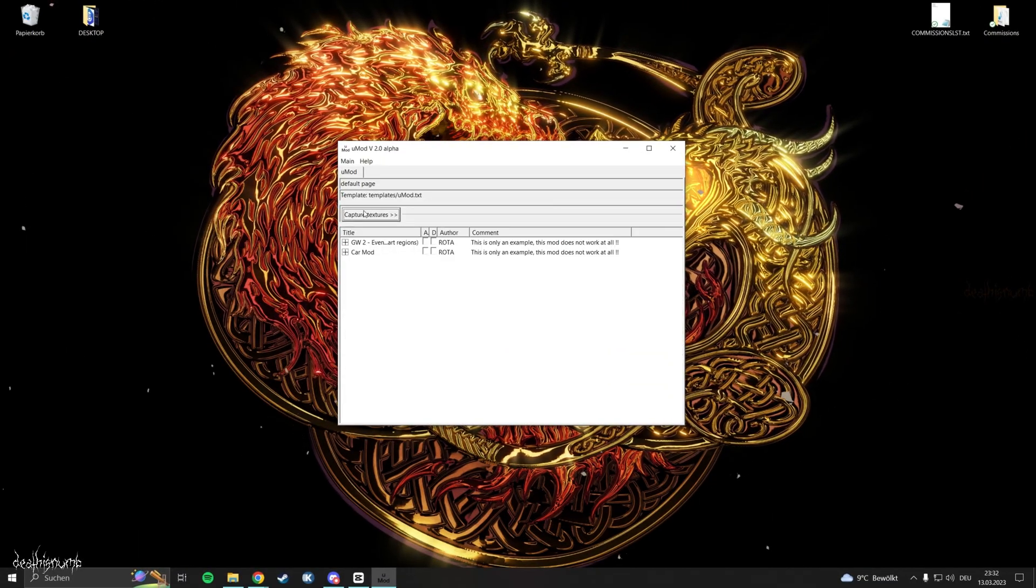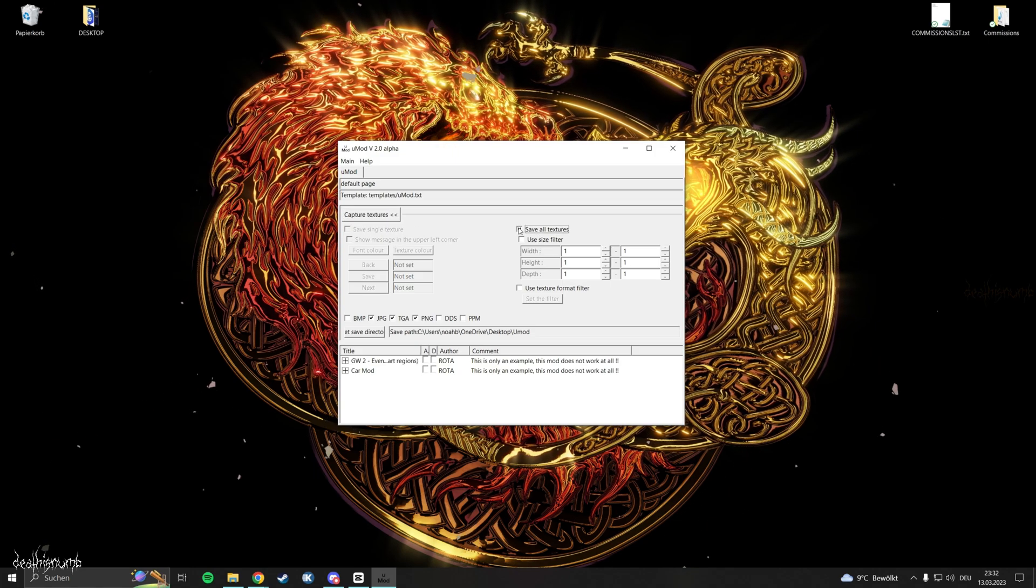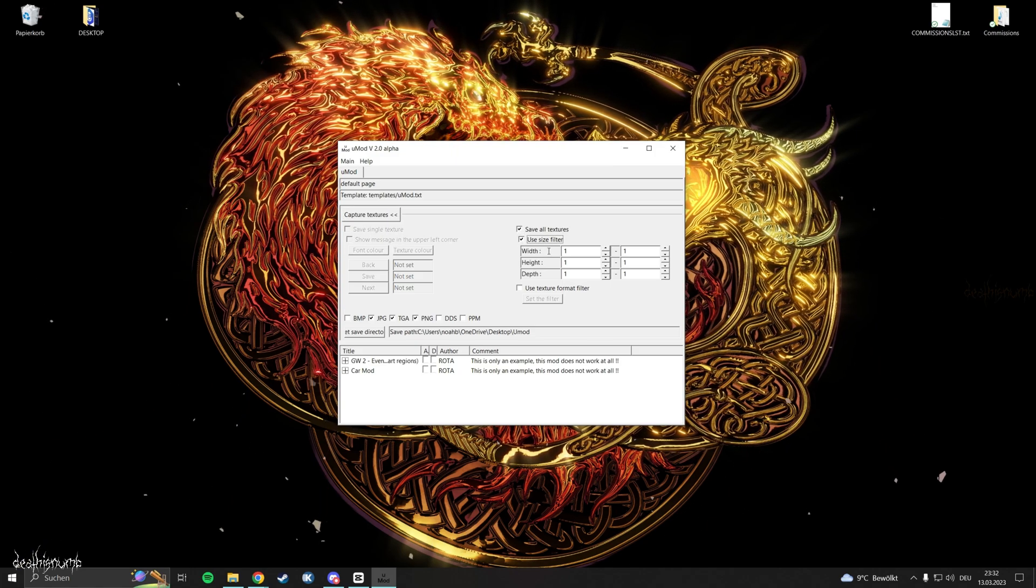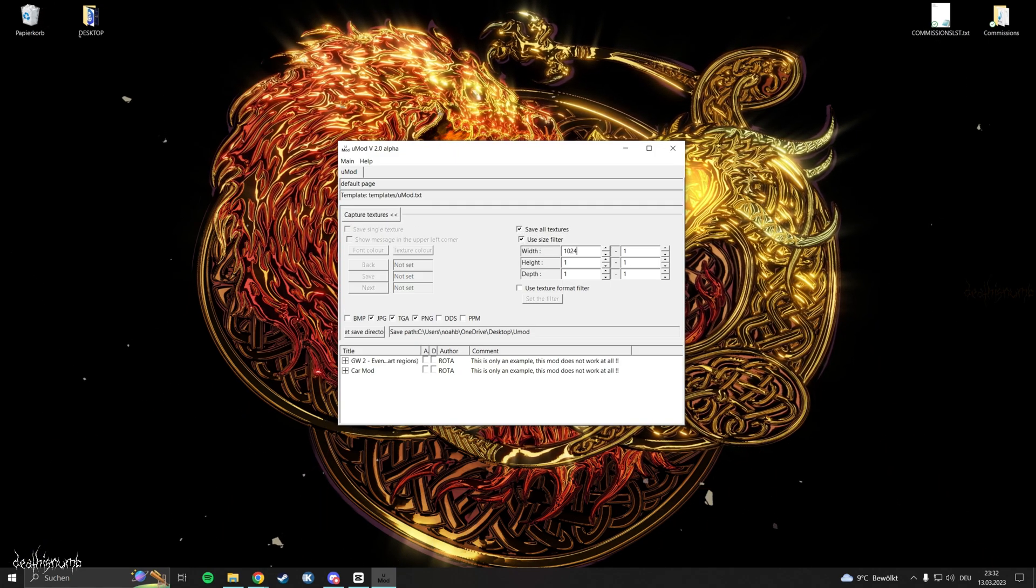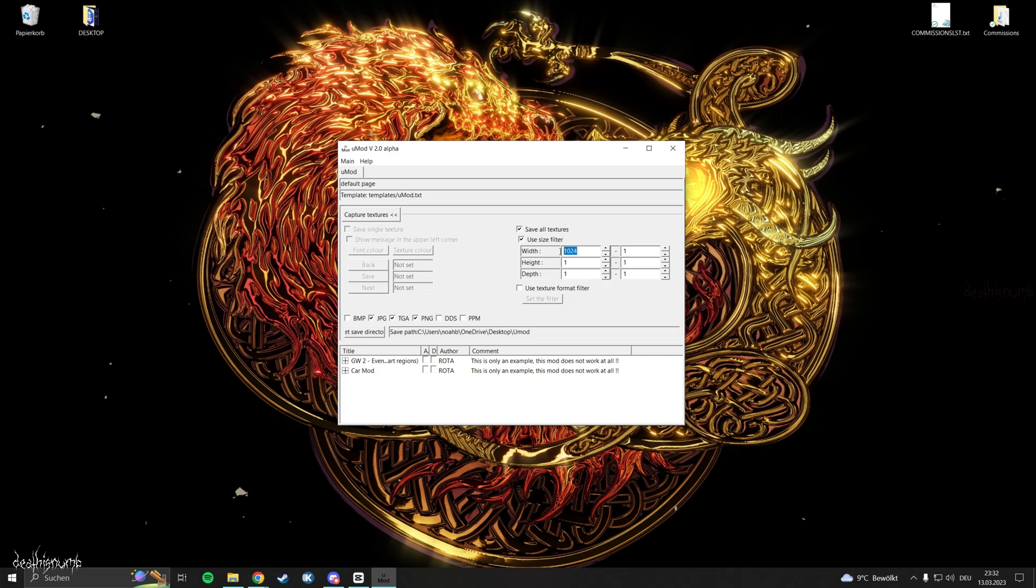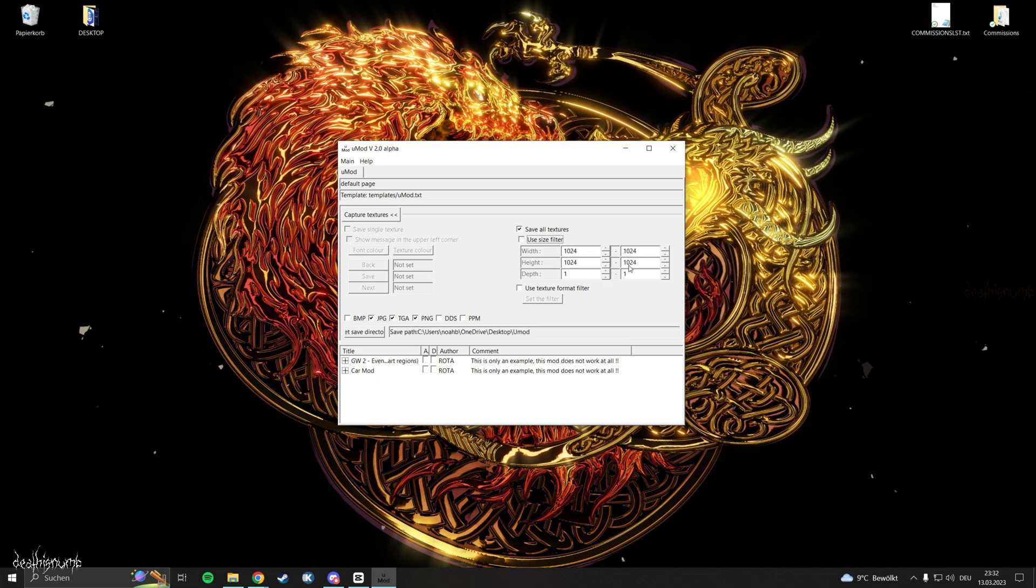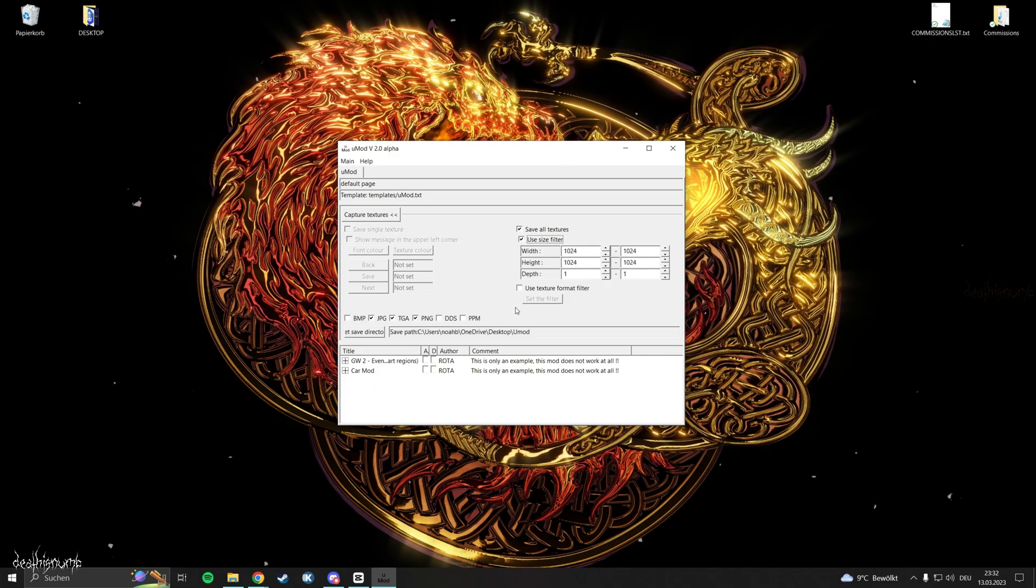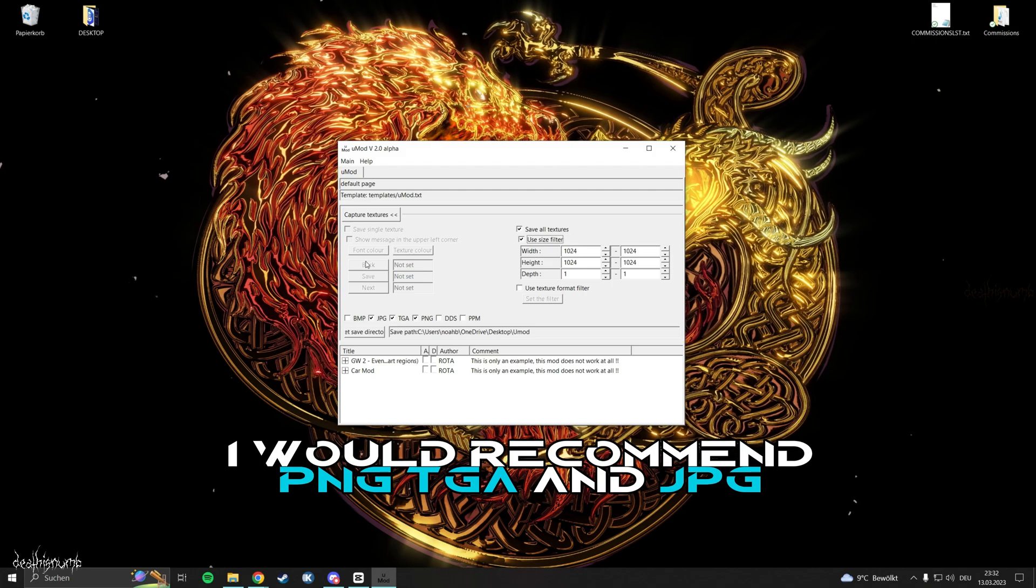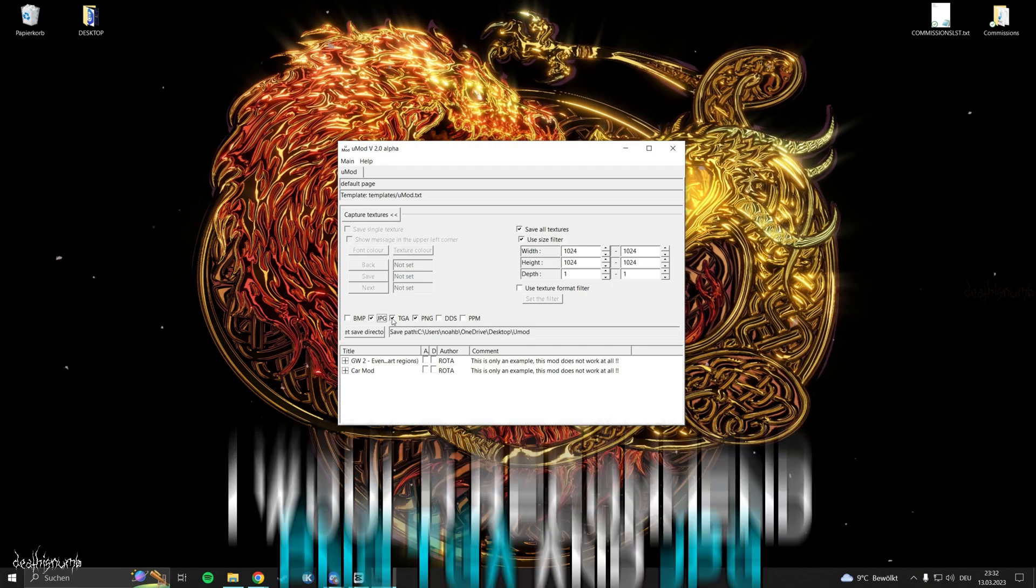Click on capture textures and tick the box that says save all textures and the one that says use size filter. For the width type in 1024. Copy it and paste it into the height box down below. Now you can choose which formats you want to save the textures as.